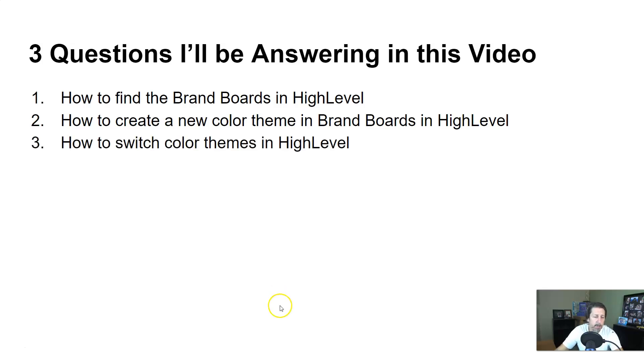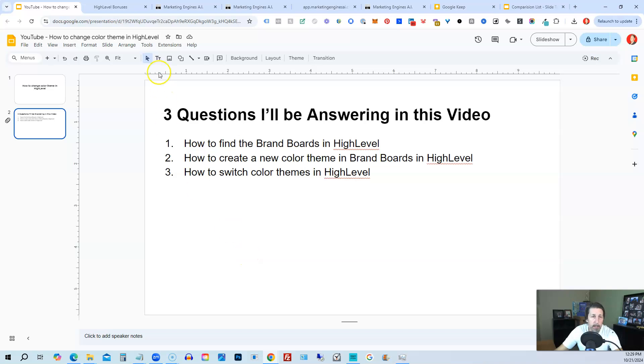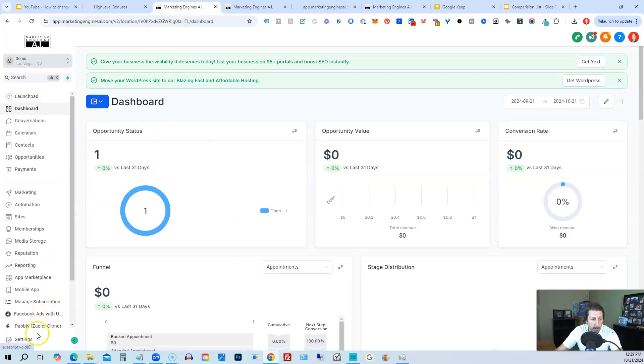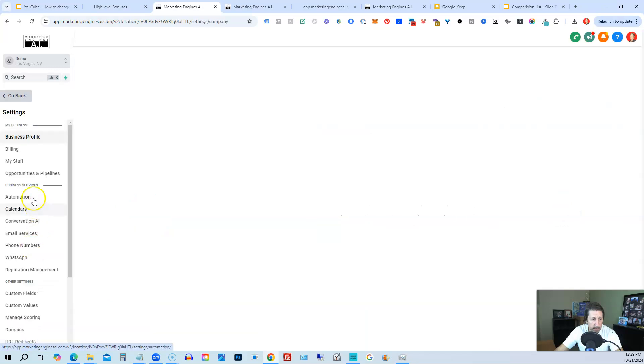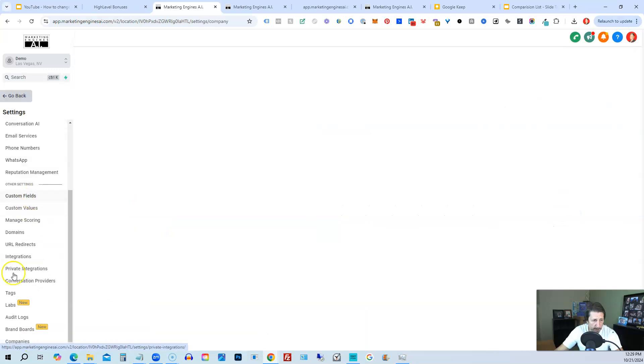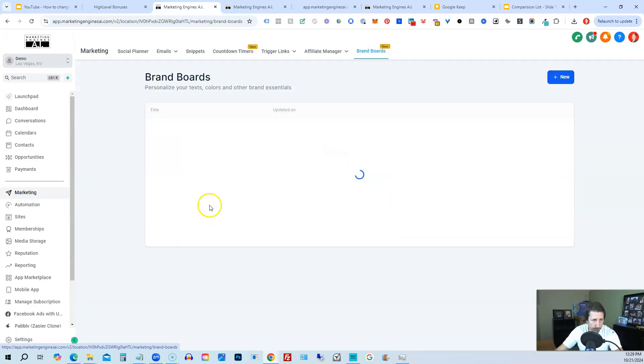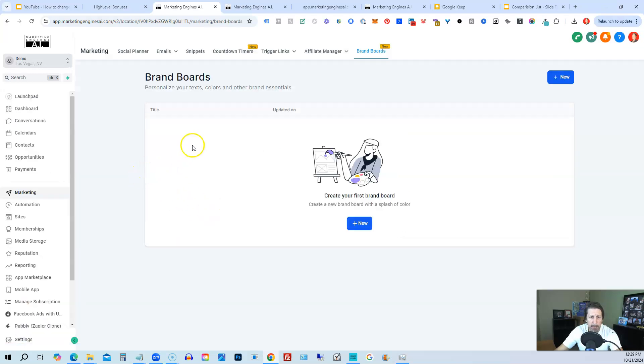So we're going to hop out of here and into my demo sub-account. We want to go down here to settings, click on settings. Then we want to scroll all the way down to what's called brand boards, which says it's new. And then we're going to click on that.